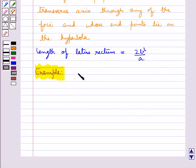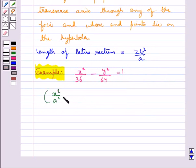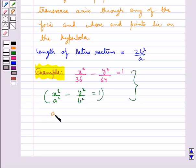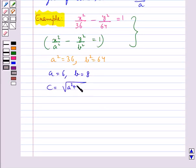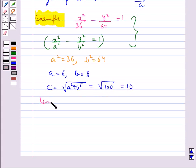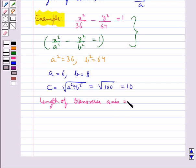Consider the hyperbola x squared upon 36 minus y squared upon 64 equals 1. This is of the form x squared upon a squared minus y squared upon b squared equals 1. Comparing, we get a squared equals 36 and b squared equals 64, so a equals 6 and b equals 8. Then c equals the square root of a squared plus b squared, which equals the square root of 100, giving c equals 10. The length of the transverse axis is 2a, which equals 12.